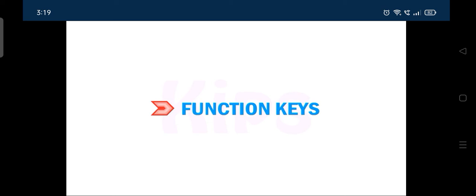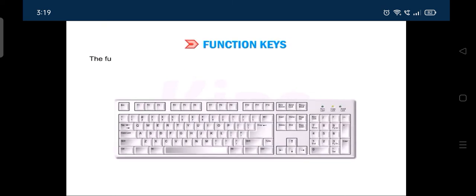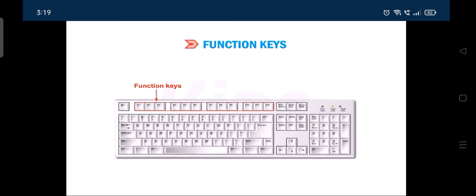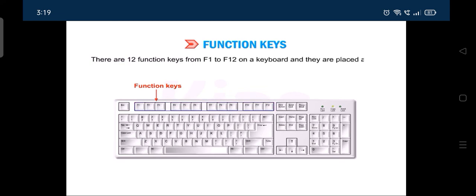Now let us discuss function keys. The function keys are programmable keys whose operations can be pre-programmed by the software being used. Each key performs a special function. There are 12 function keys from F1 to F12 on a keyboard and they are placed at the top row.